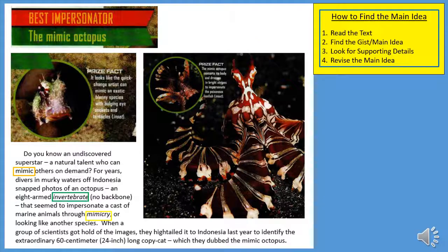How to find the main idea: first you must read the text, find the gist or main idea and write it down, go back and read again looking for supporting details, then revise the main idea so it fits all the details you've included. Best Impersonator: the Mimic Octopus.